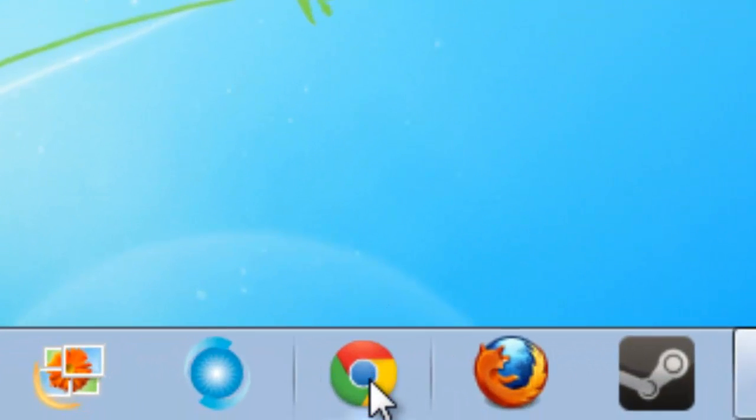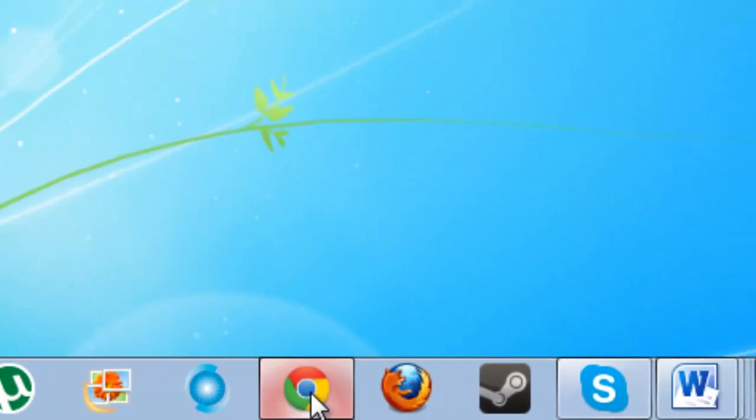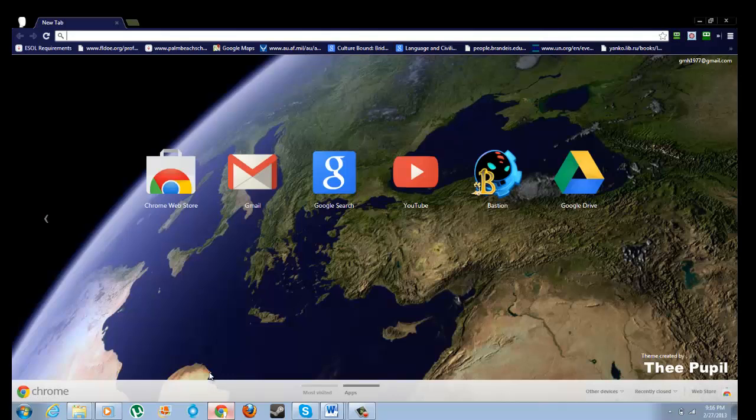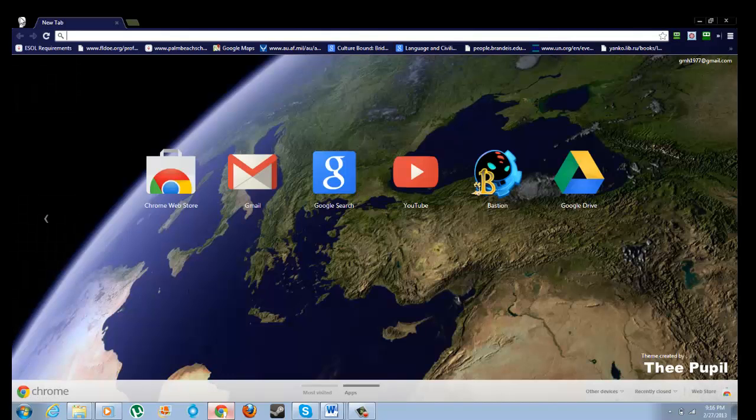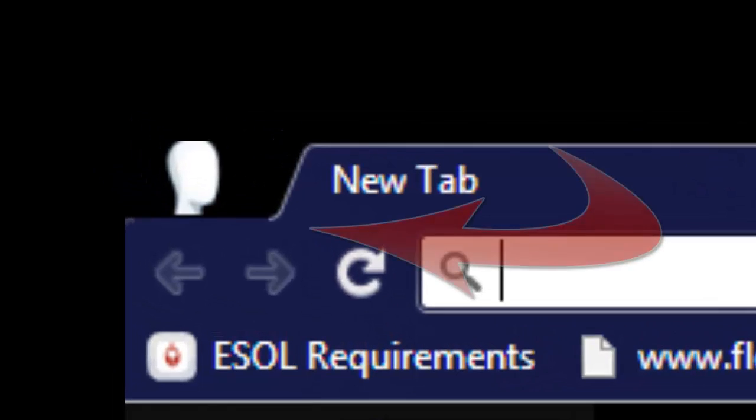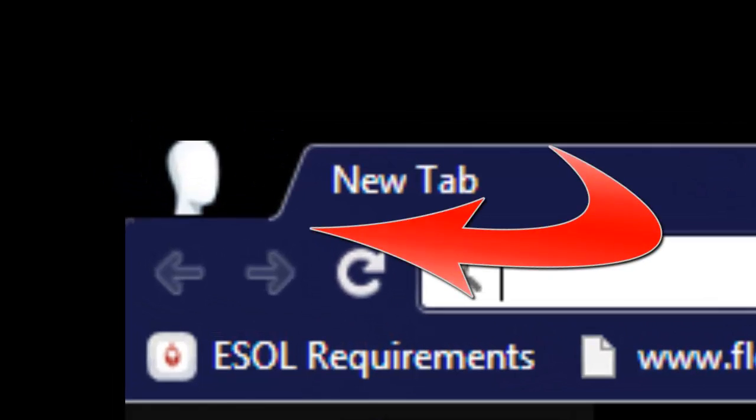So first you need to go into Google Chrome, load that, and here in the right hand corner you'll see a little head icon and that means there's a new user there.